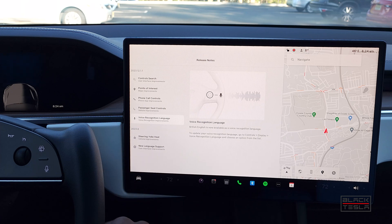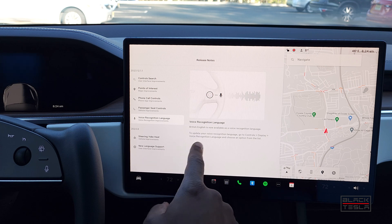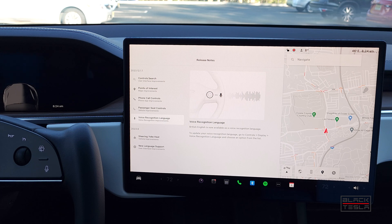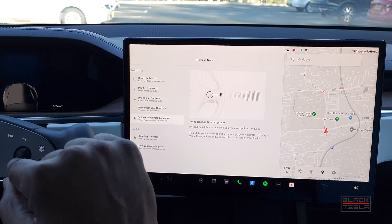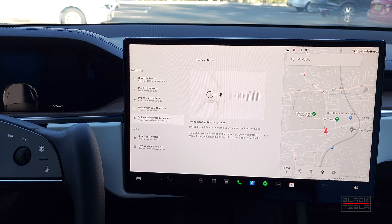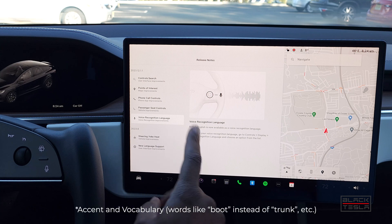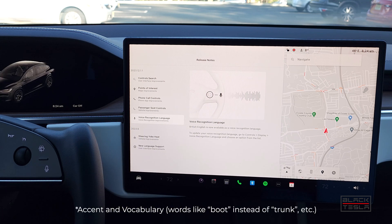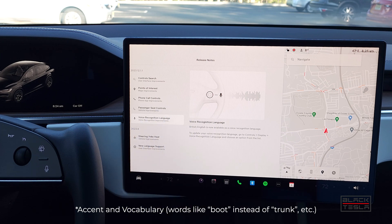The other feature is Voice Recognition Language. If you're in the US it may not mean much, but British English is now available as a voice recognition language. By default, Tesla's natural language processor uses standard English, so if you speak English with a British or other accent, it would have a hard time understanding you. This opens up tolerance for different accents — specifically British English — so the system now better recognizes your accent and the voice command you're trying to speak.